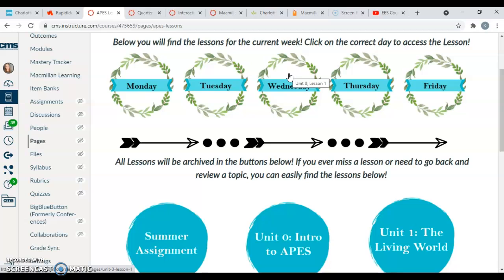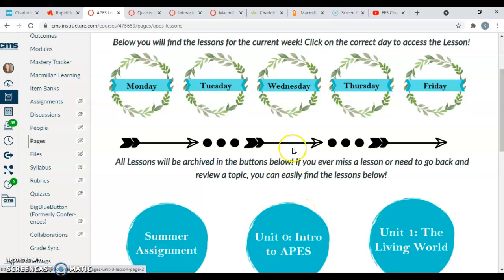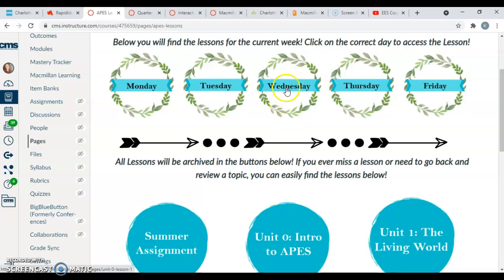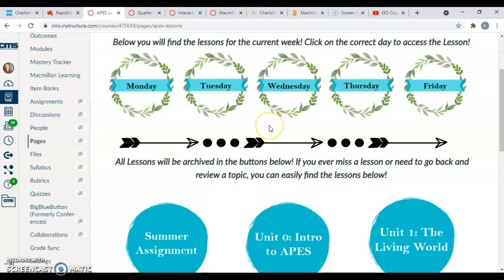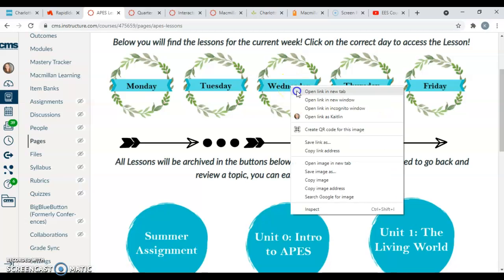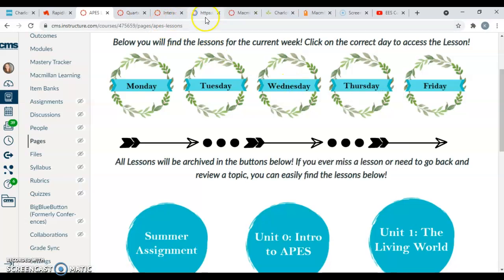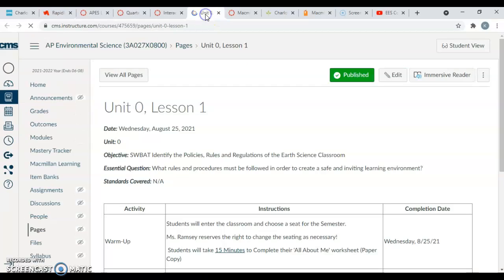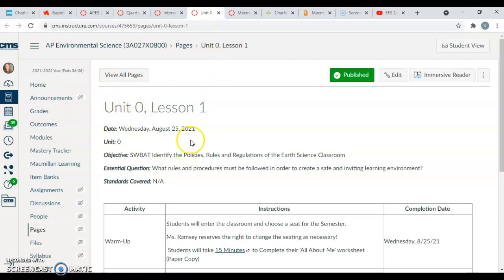So we're going to be in Unit Zero to start. Even though they'll be linked here in the weekly buttons or the weekday buttons, they'll also be linked in the lesson as well. You guys will come in on Wednesday, which is August 25th, or my A day. My B day you guys will be Thursday. But you come in, it's Wednesday, you guys will be able to click into our lesson buttons, click on the Wednesday button, and open your lesson for the day. And you can see at the top it says Unit Zero Lesson One.